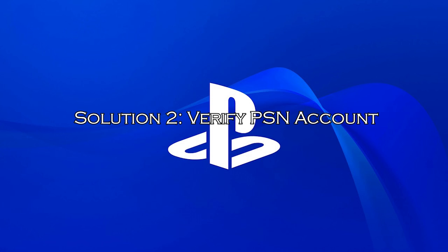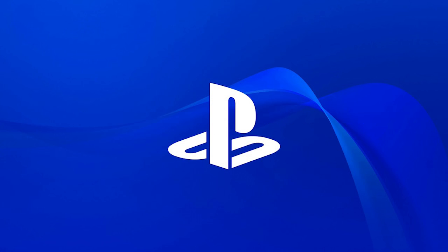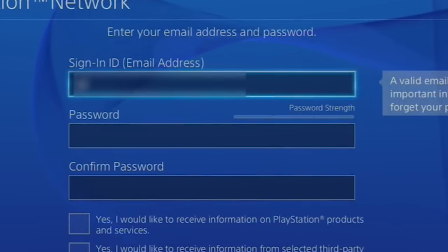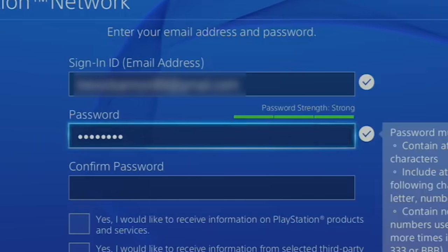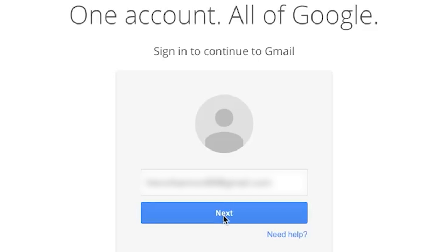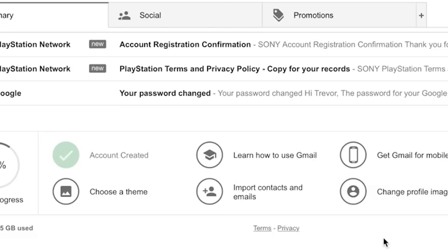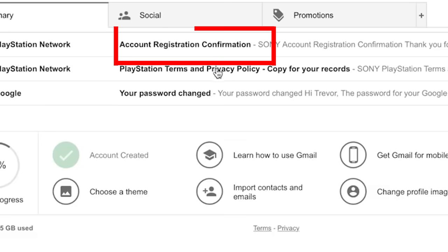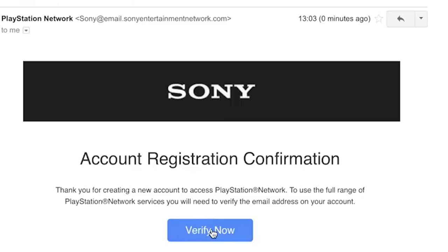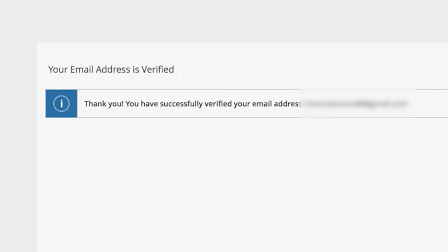Solution 2: verify PSN account. You will need to verify your email address which you used to set up your PS4 if you want to avoid this error code. Login into the email account you used to set up your PSN account. Locate the mail from PlayStation urging you to confirm your email address and click on the link they sent you. Please note: if plenty of time has passed since you created your PSN account, the link in the email may have expired and you need to request an additional one by logging into their website and clicking the resend email button.